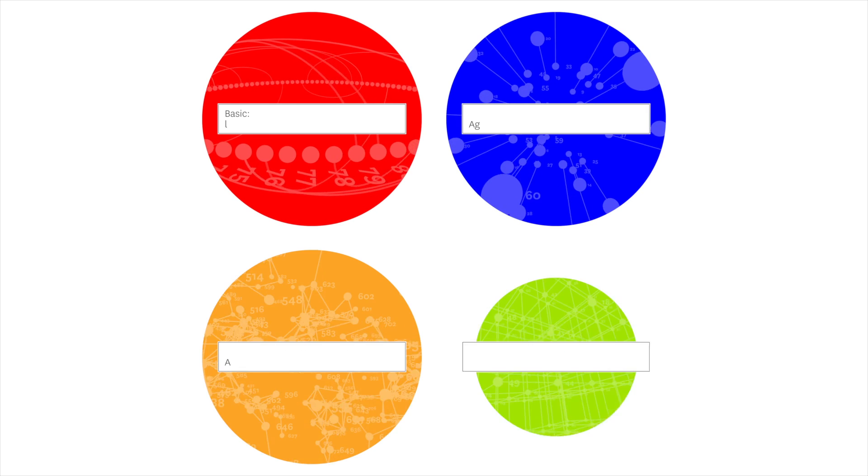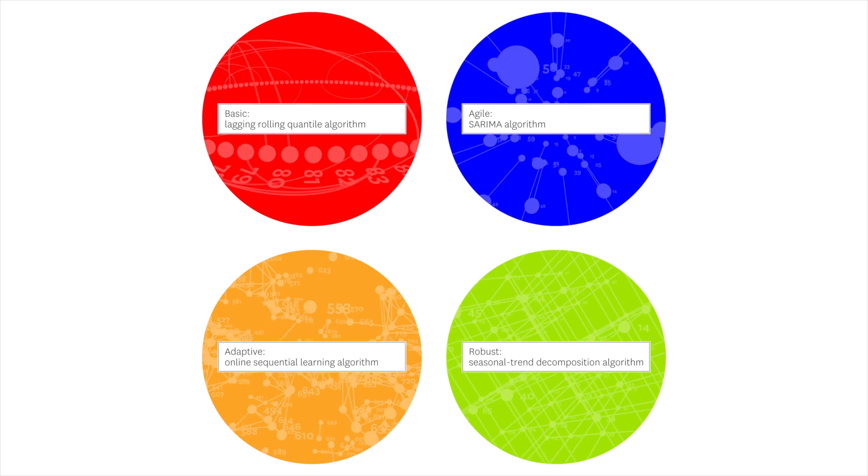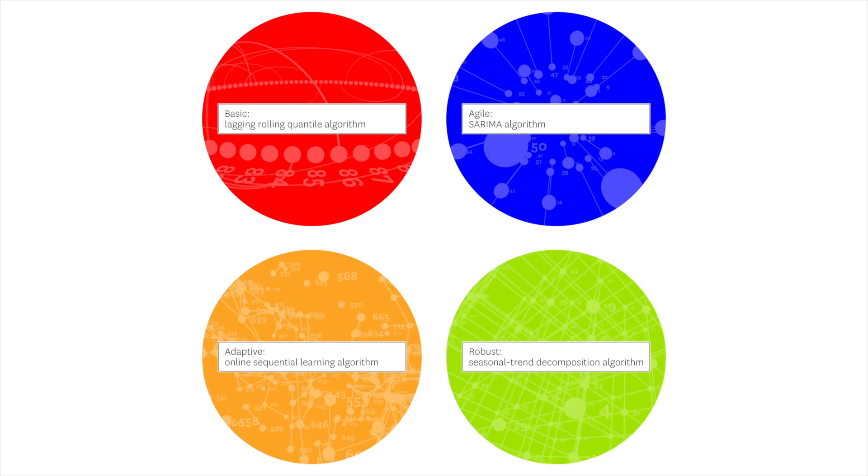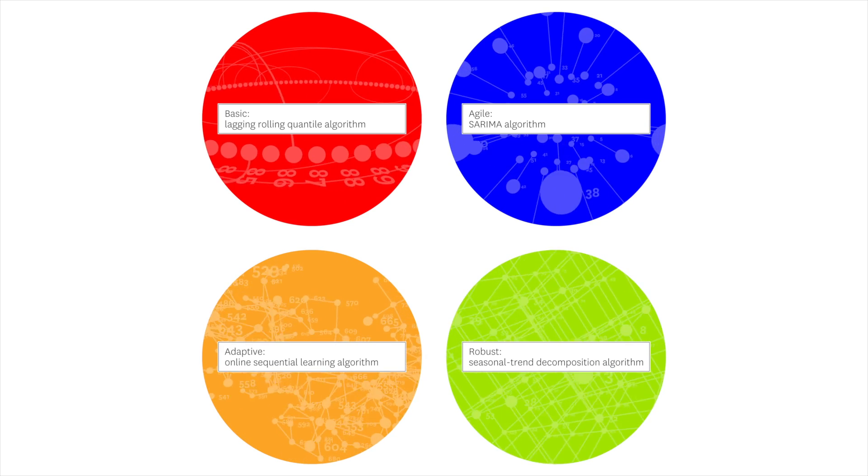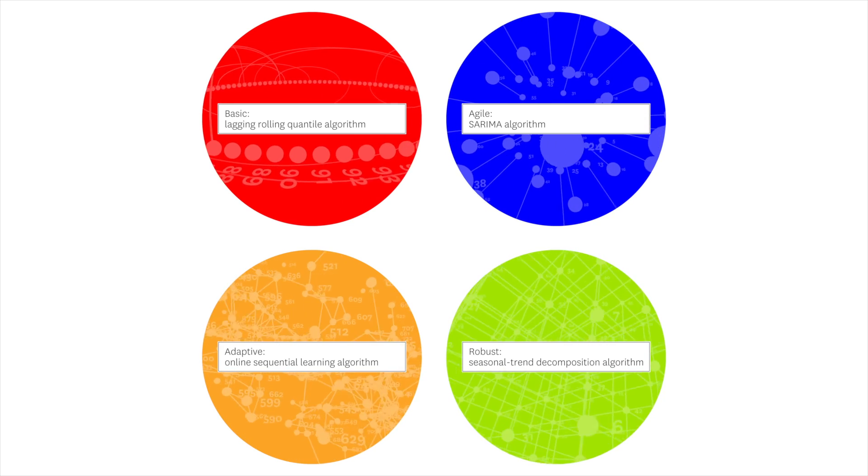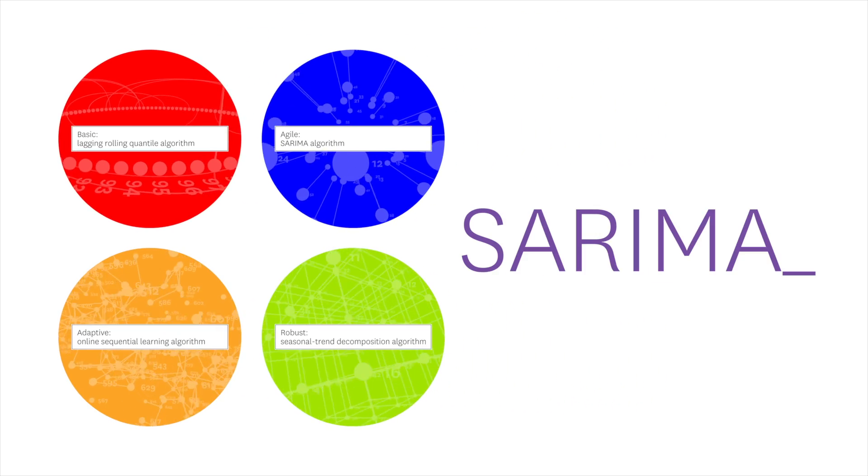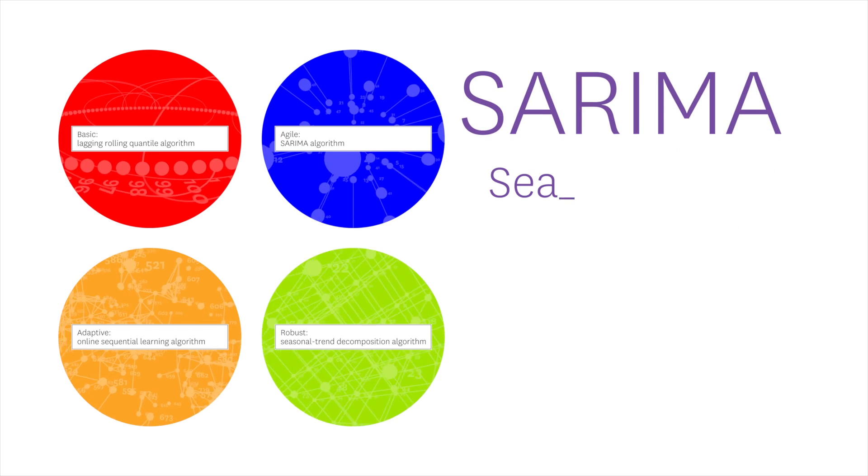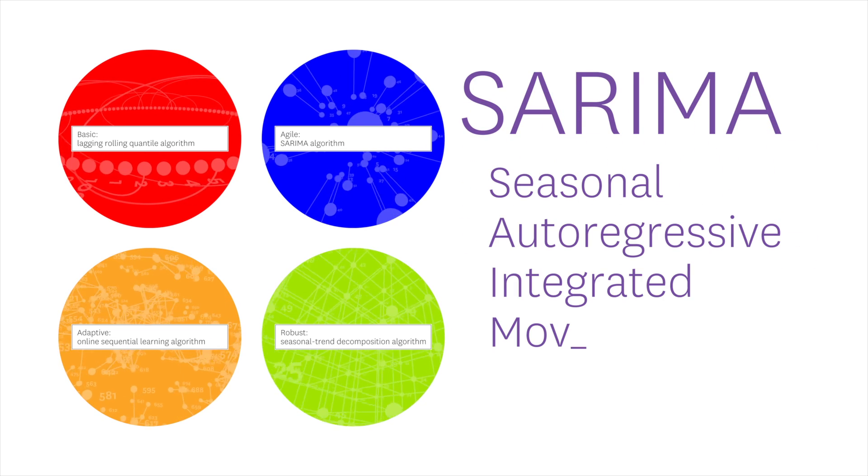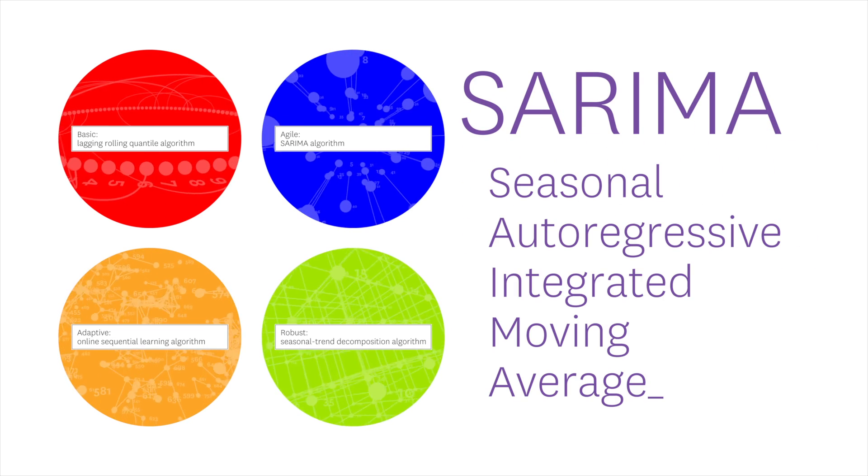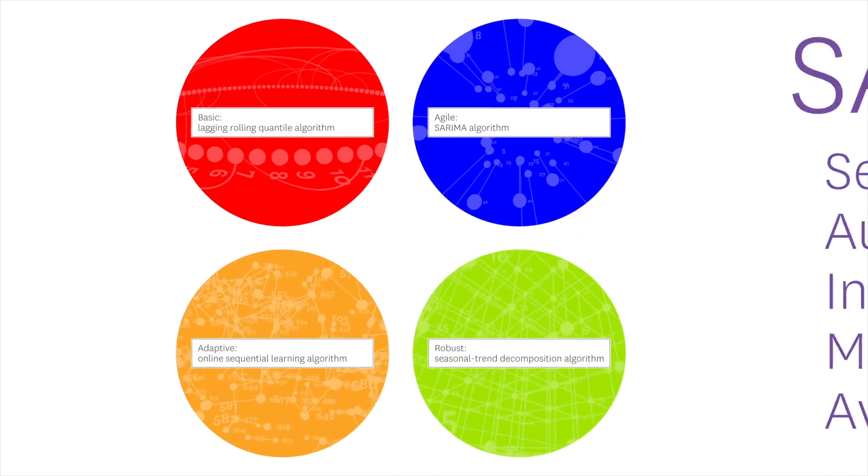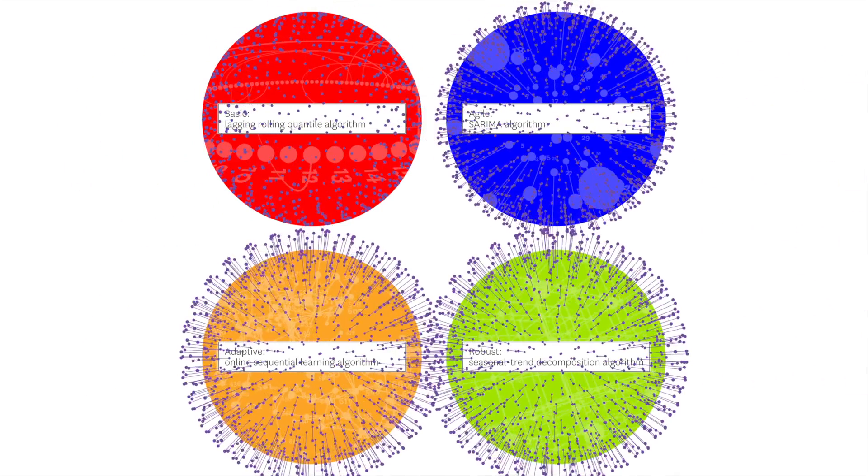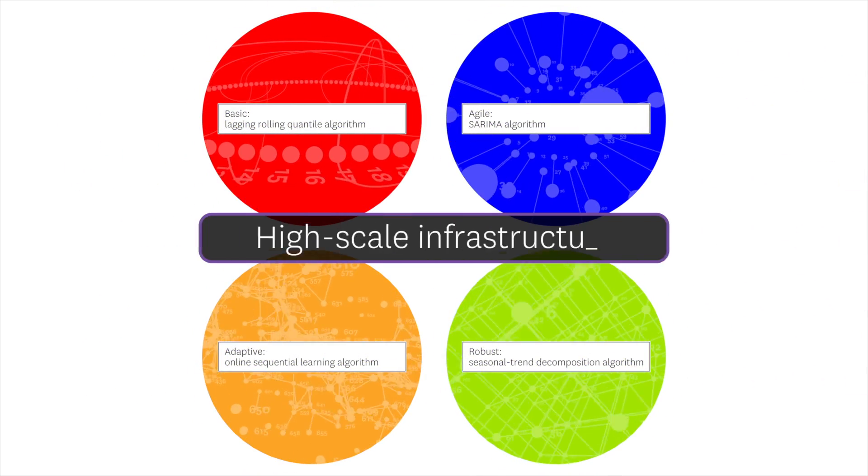Datadog offers four anomaly detection algorithms for different metrics and trends. Our algorithms are based on established statistical models like the SARIMA algorithm, which stands for Seasonal Auto-Regressive Integrated Moving Average. But each Datadog algorithm has been heavily modified and adapted for high-scale infrastructure monitoring.